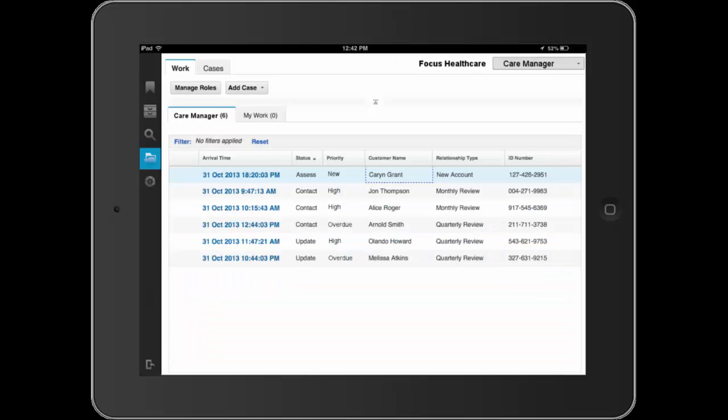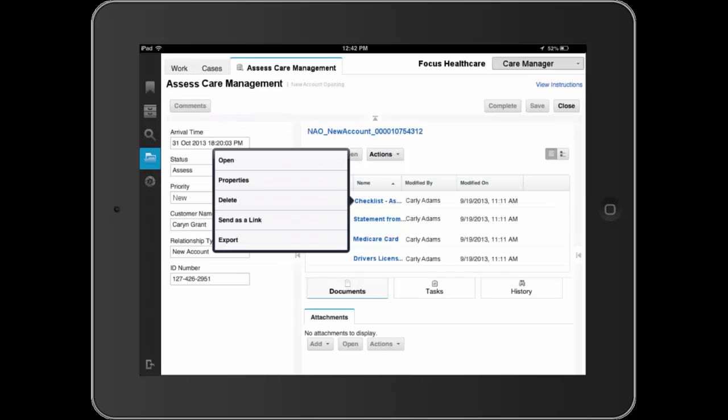Dave, using his iPad, sees a number of new work items awaiting his action. He opens the work item for Karen Grant, the new Healthcare Services member, which he received as part of the split case from the new Account Specialist.